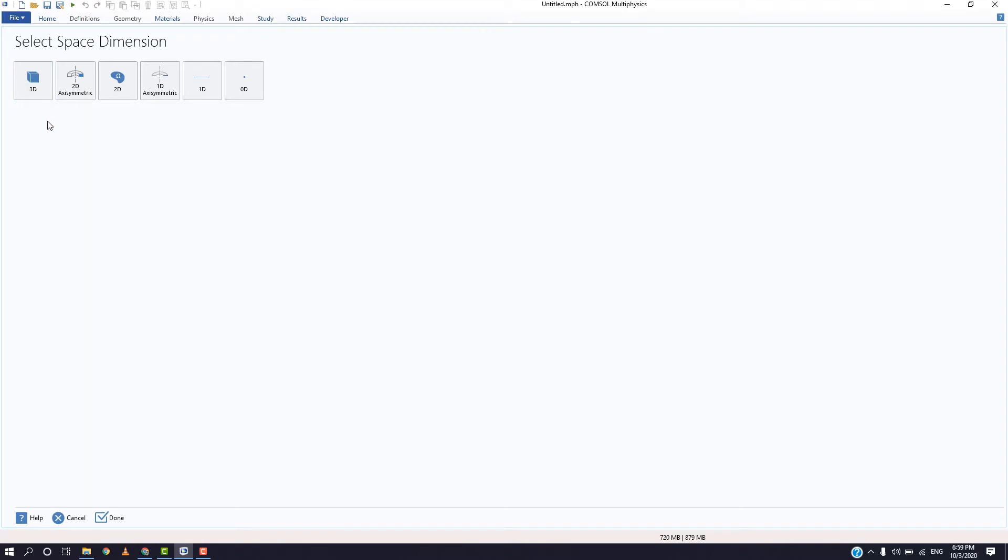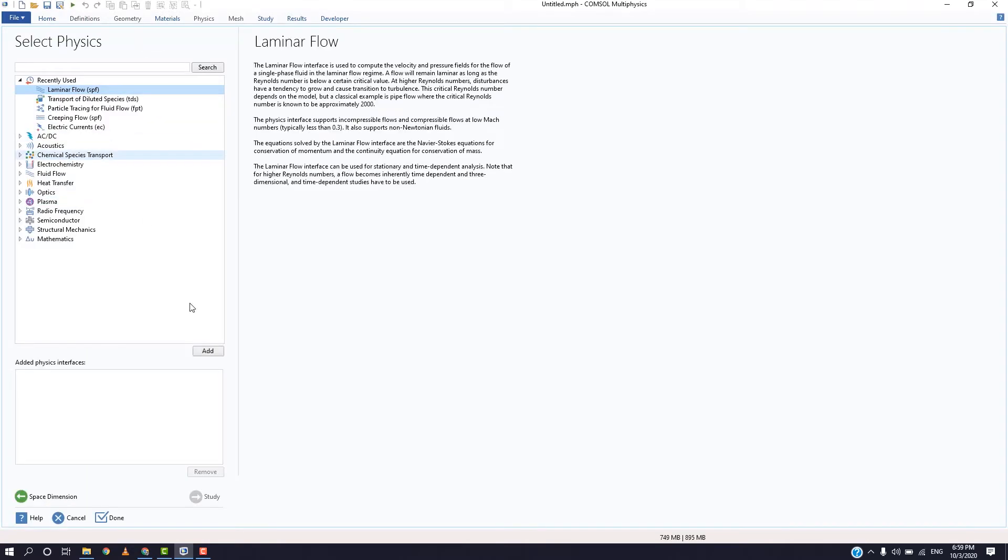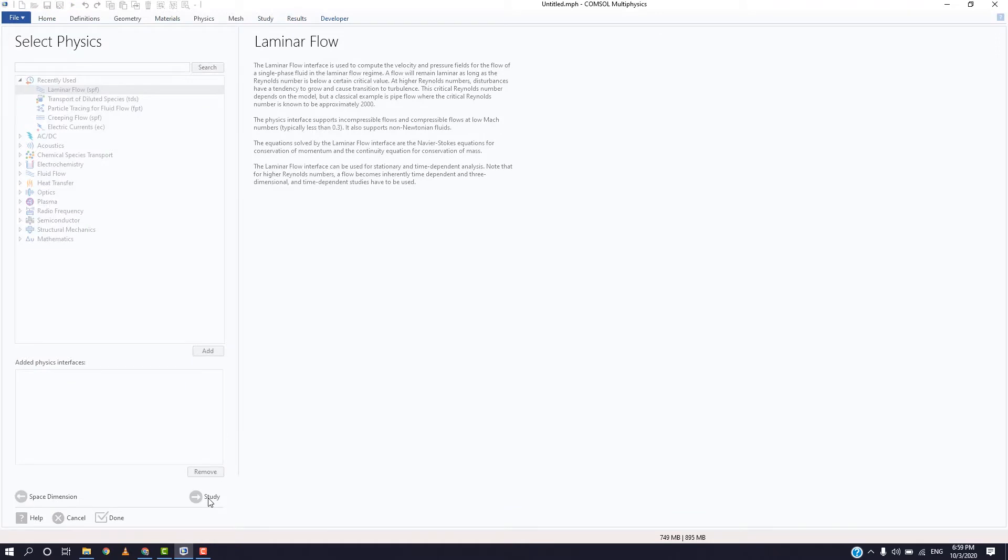To begin with, select model wizard, 3D space dimension. We will use the laminar flow physics for now and then select study as stationary.